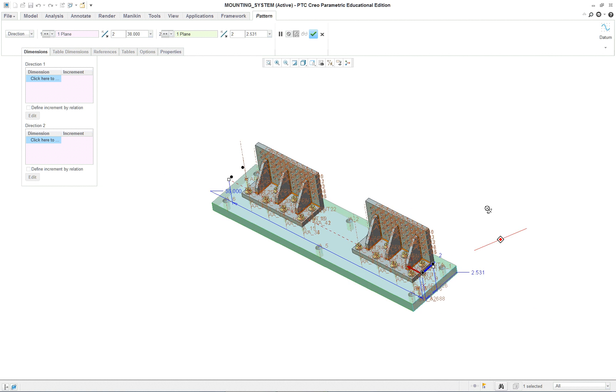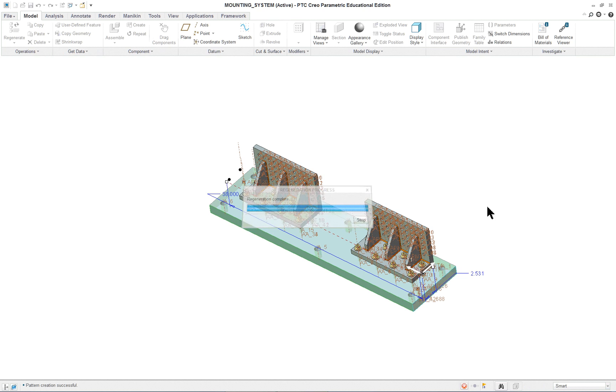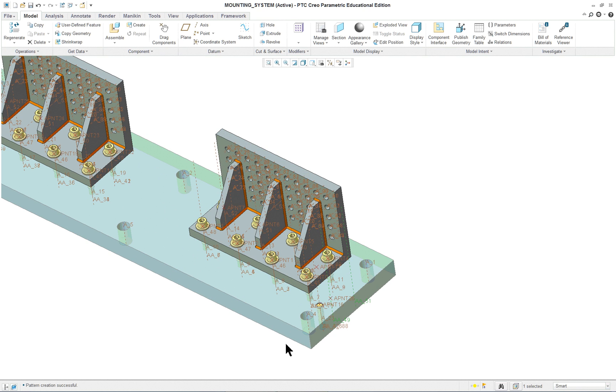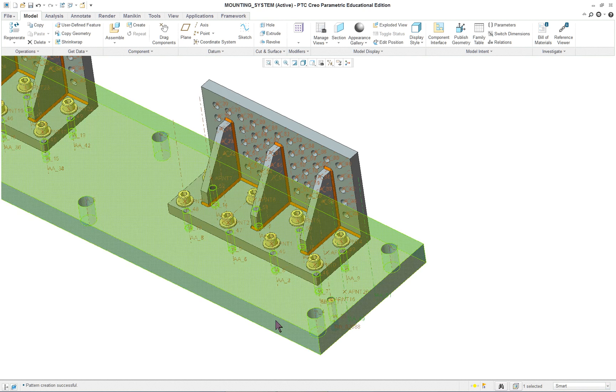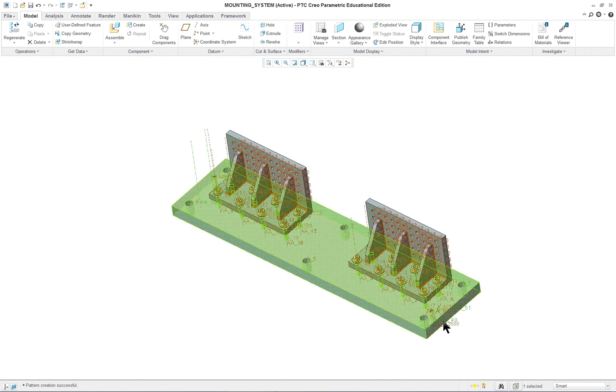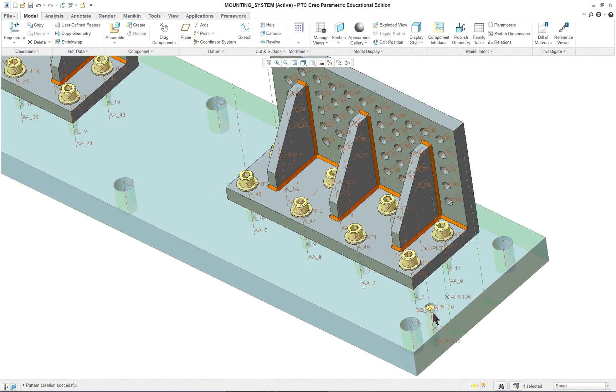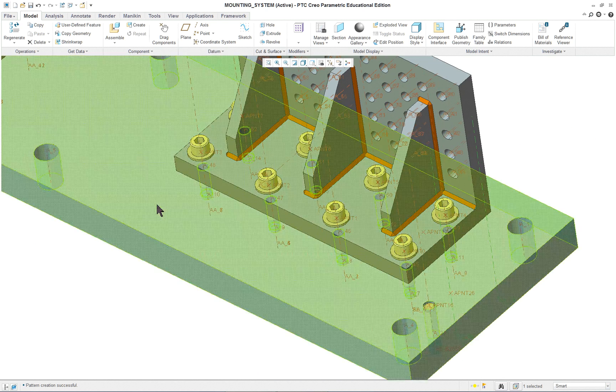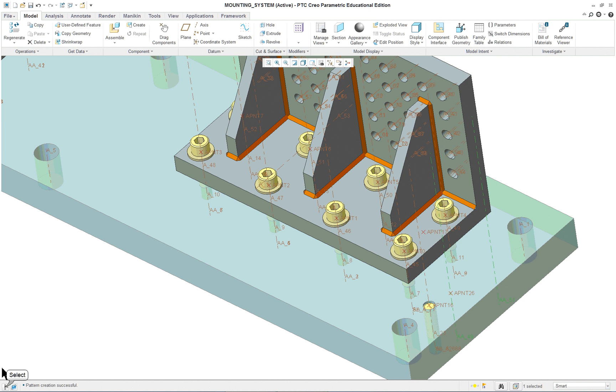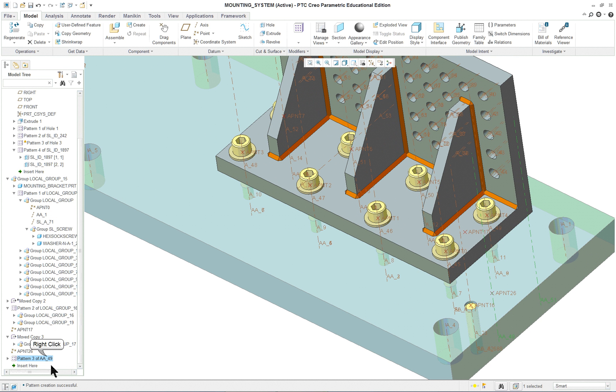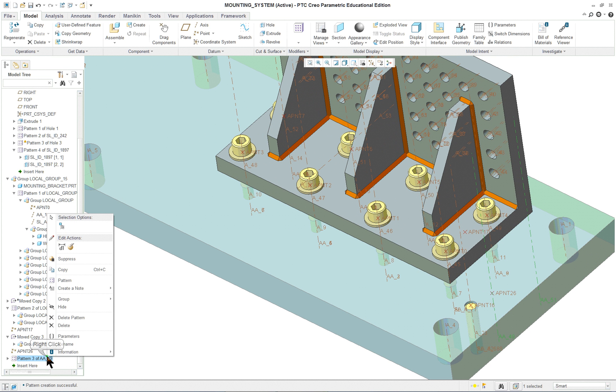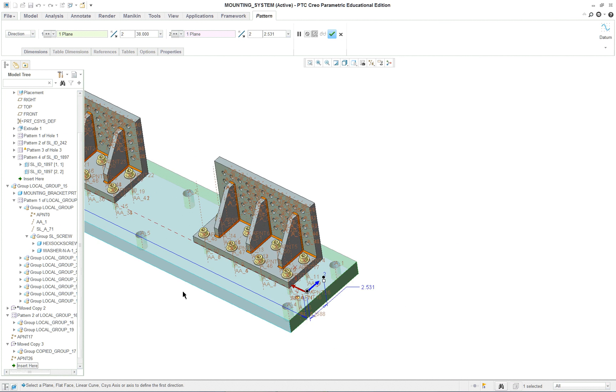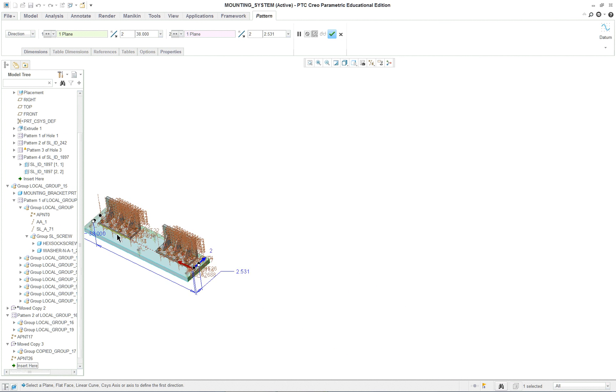Again, these aren't the ones that you're going to be using. 38 over from there, and that's one direction. Our second direction is going to be from the front here, and we're just going to drag that one over like so.